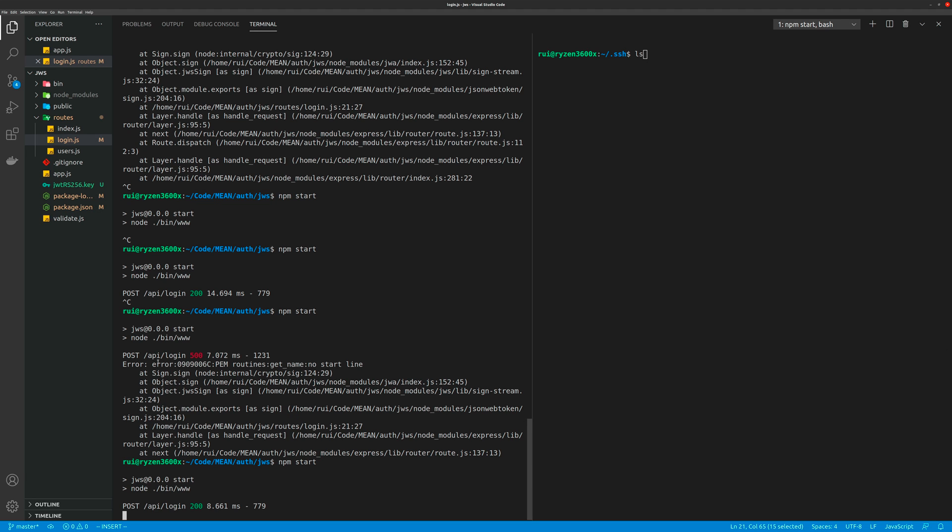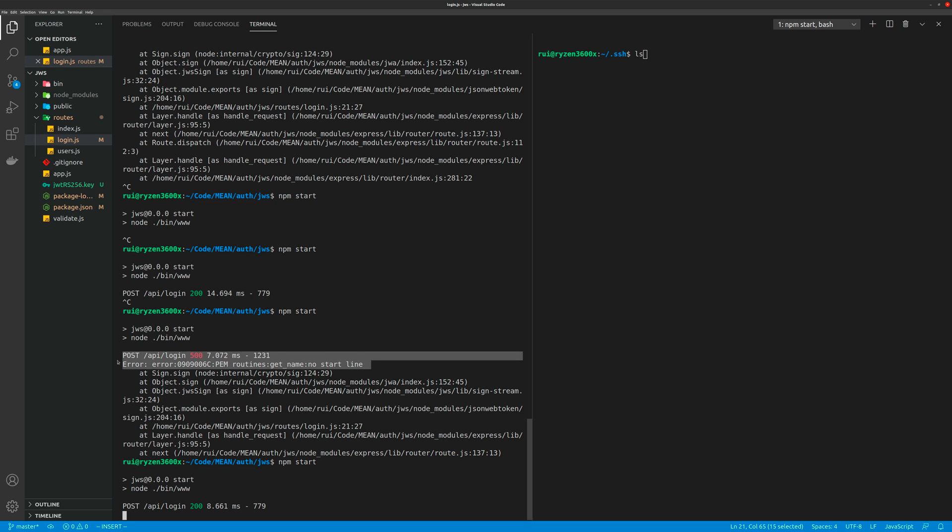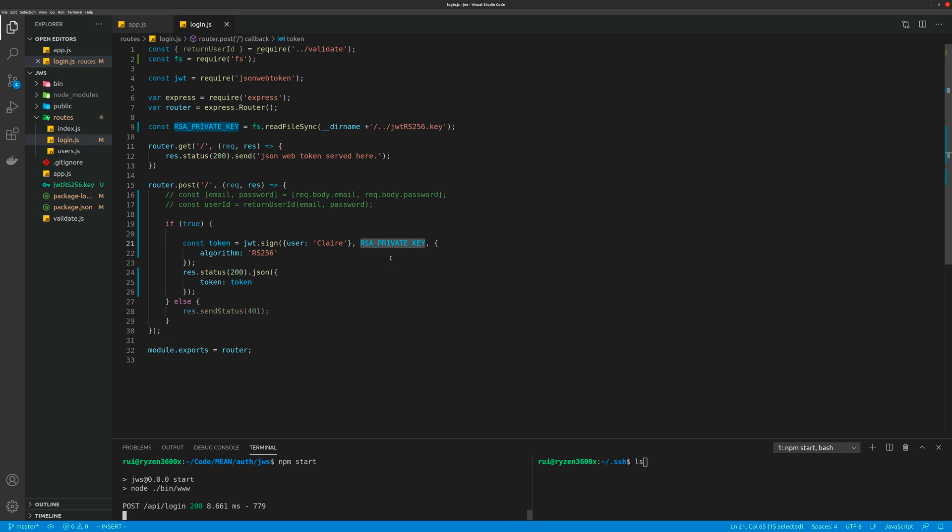you get this error: 'routines get name no start line' because that function is very peculiar. It expects the key to be in a certain format, so that's why you need to use those two lines of code. Once you generate the key, you can just grab your private key